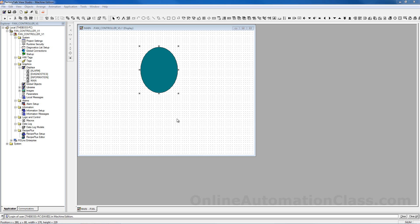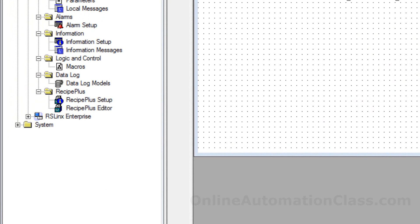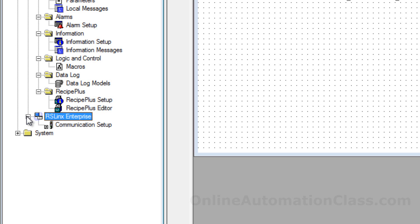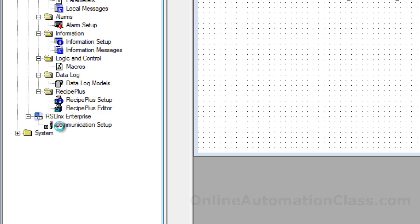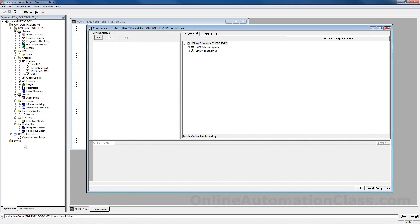To configure an application communication settings, double click on the communication setup file in the RSLINK Enterprise folder. If the RSLINK Enterprise folder is not present, then RSLINK Enterprise is either not installed or it has a problem.